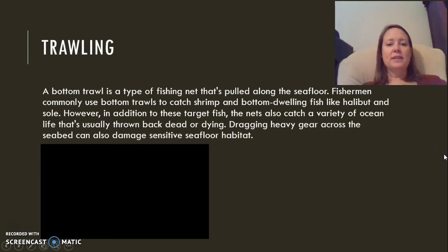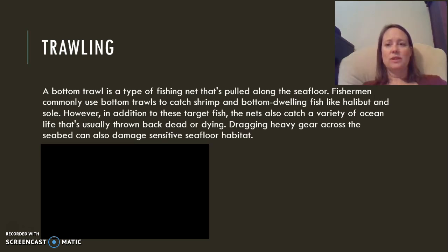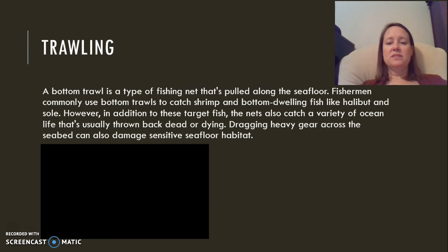Trawling is when we pull nets behind a boat along the seafloor. These are used to catch bottom-dwelling fish, similar to dredging. They are also known for catching bycatch — unintended organisms that are thrown back either dead or dying. Like dredging, trawling can damage sensitive seafloor habitats.